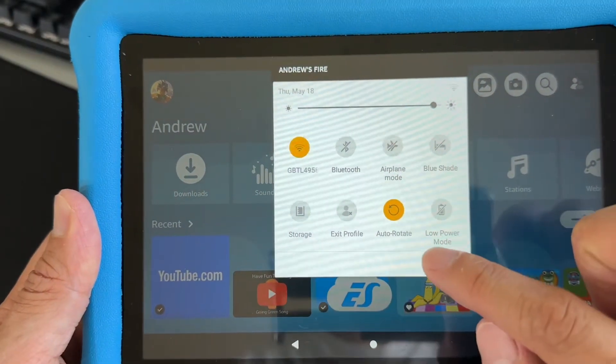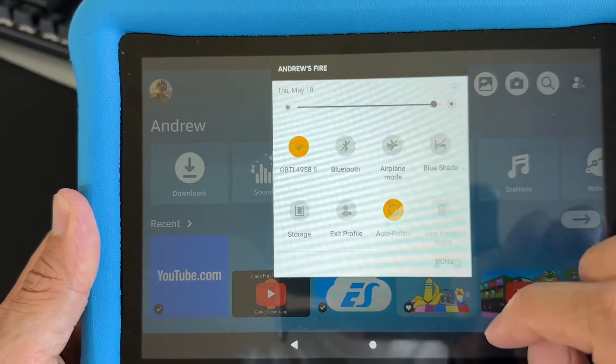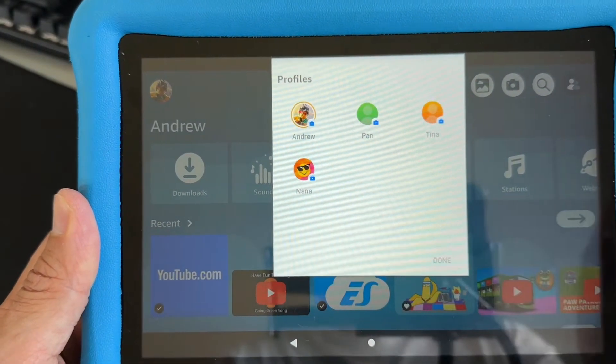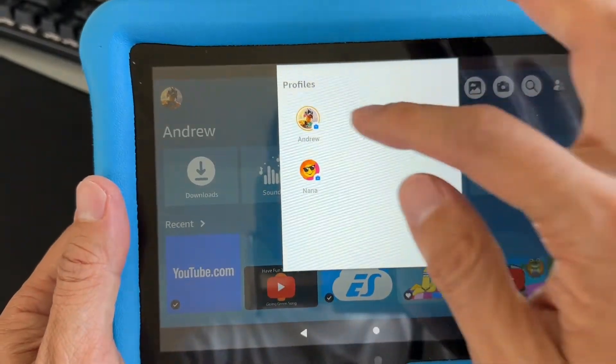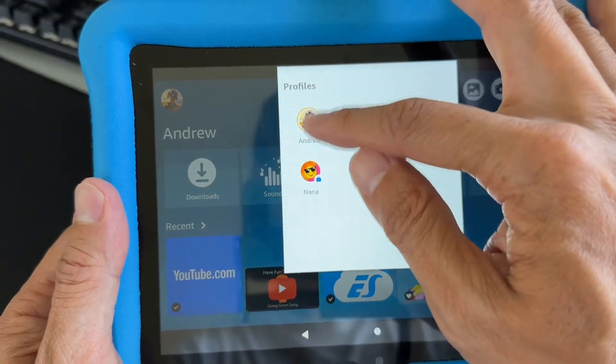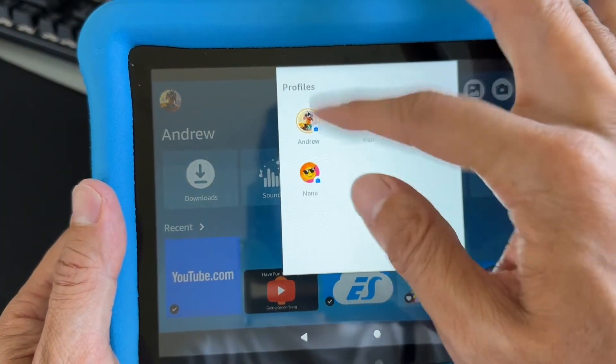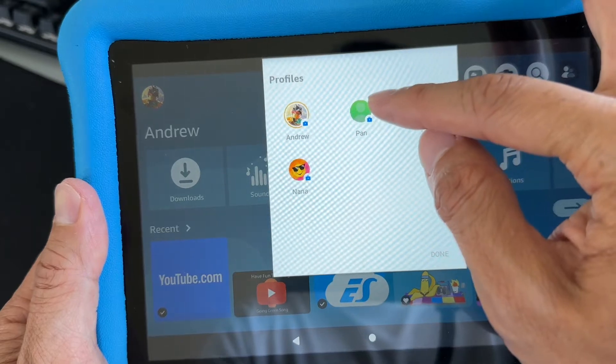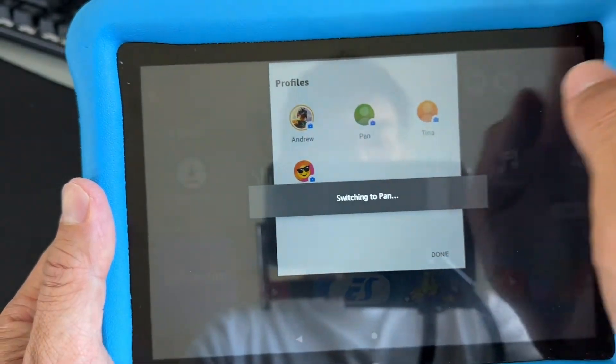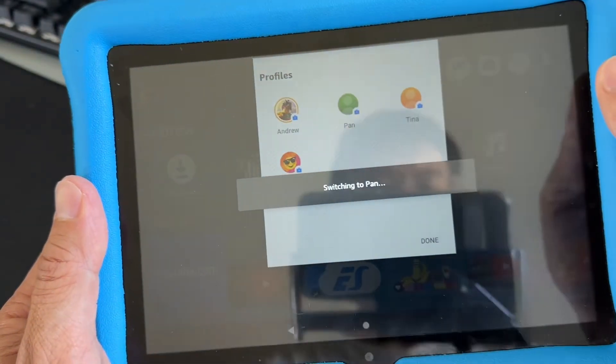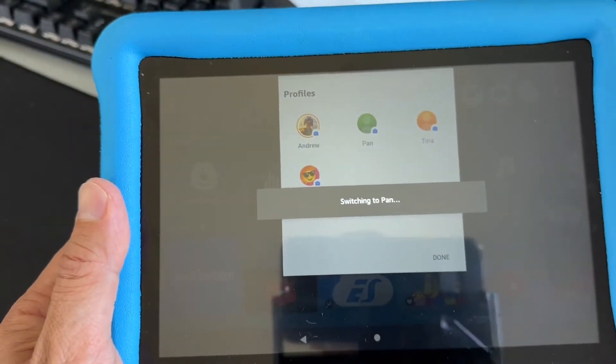I'm going to do this one, and as you can see, this is the child's profile, Andrew and Nana, and this one is the parent's profile. Just tapping on that is going to show you how to switch.